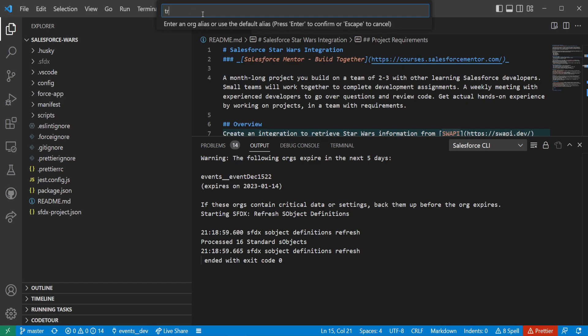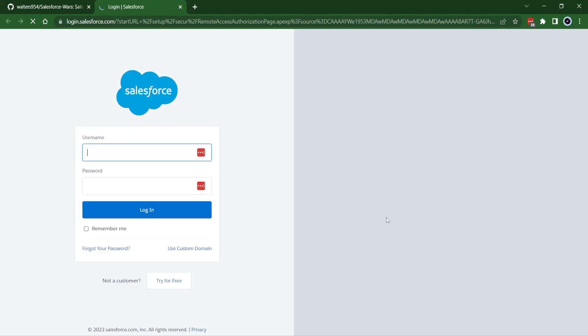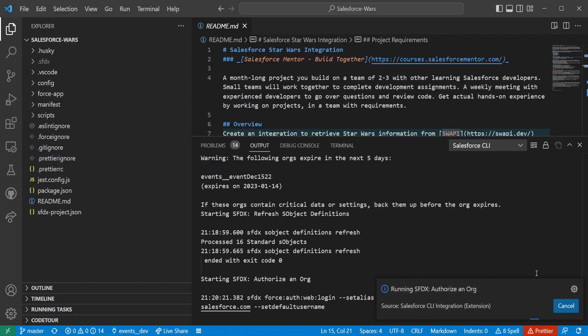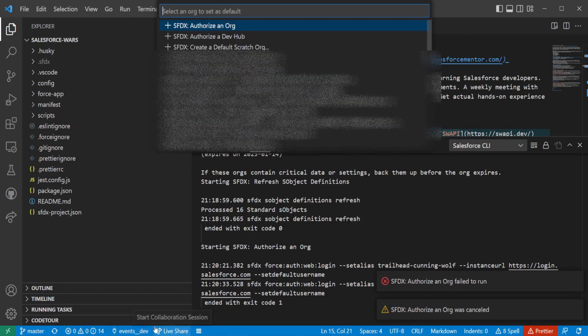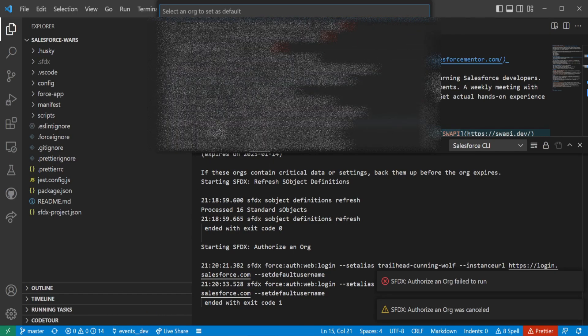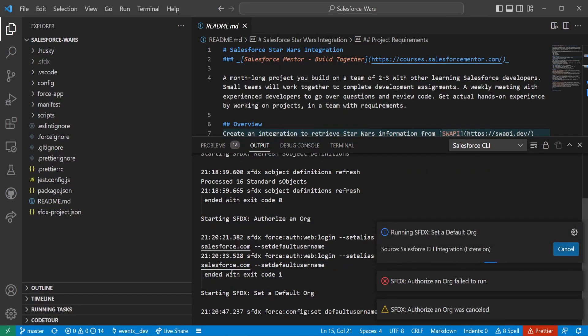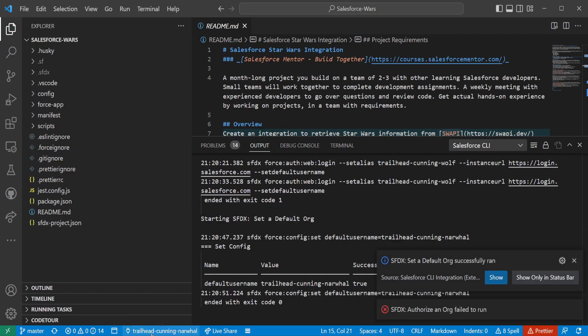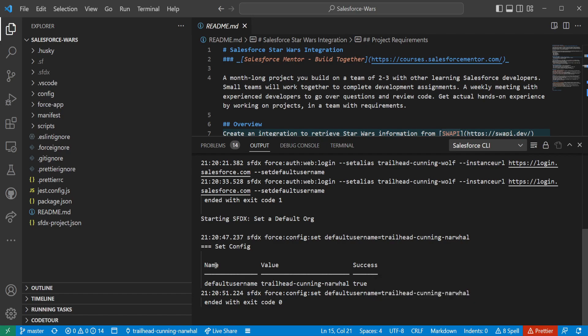Name it. So I like to name mine something like trailhead dash the name of my trailhead instance. A lot of times they're like cunning wolf or something like that. And then what it's going to do now is pop the Salesforce login page for you to log in. Once you log in, it's going to say that authentication worked. And then down here, it's going to show the org, the name of the org that you just did. For me, I'll just select this one, the cunning narwhal. And now you see it's authorizing. And now down here, the trailhead dash cunning narwhal has been selected as my SFDX. Everything is synchronized between SFDX and my playground org. So now I can do work.